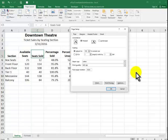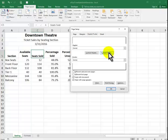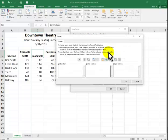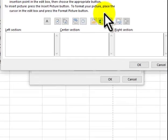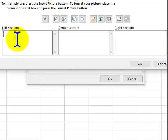And we're going to be working with footers. We click on header footer. Custom footer. And in the left section we want to put the file name.